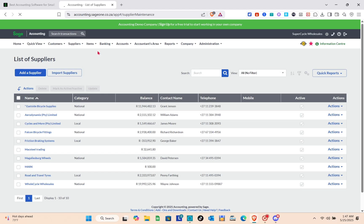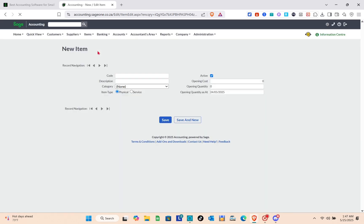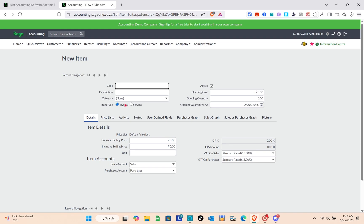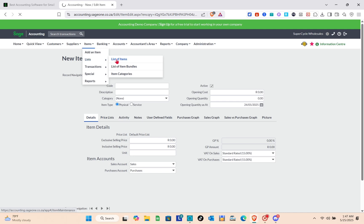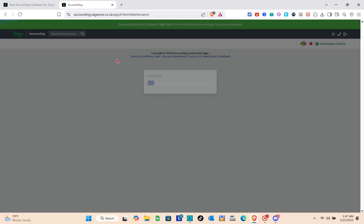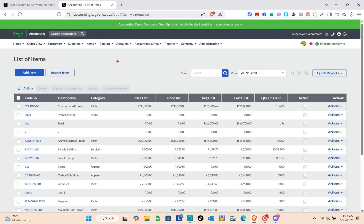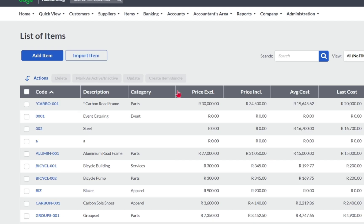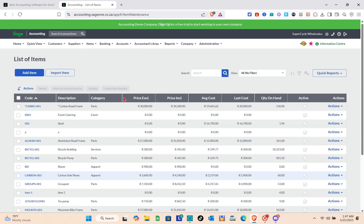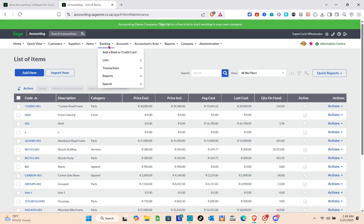In the Items section, you can add a new item by inputting the item details, including price list, activity, notes, user-defined fields, purchases graph, and more. You also have a list of your items, and if you want to remove an item or mark it as out of stock, click the Action button on the right side of each item.